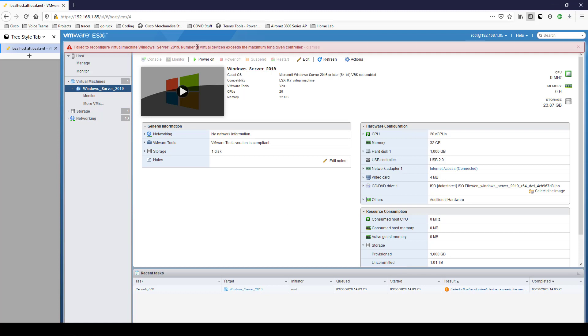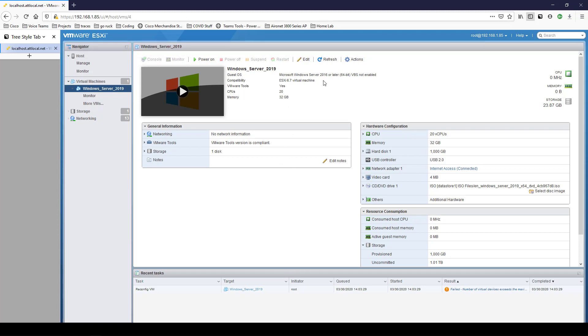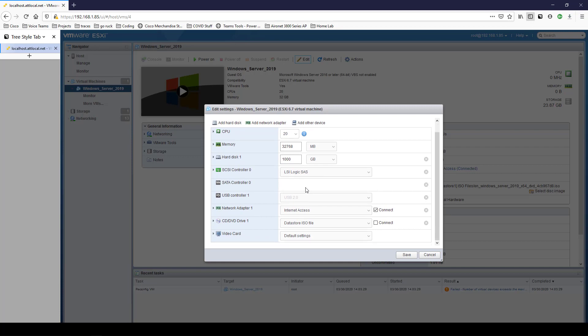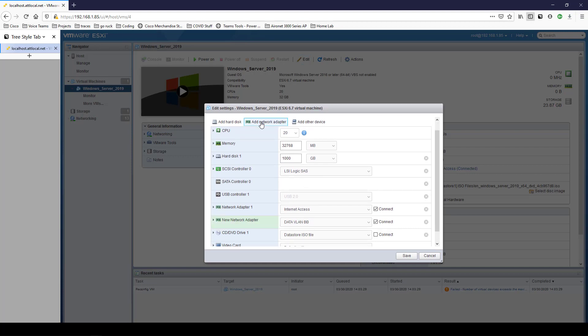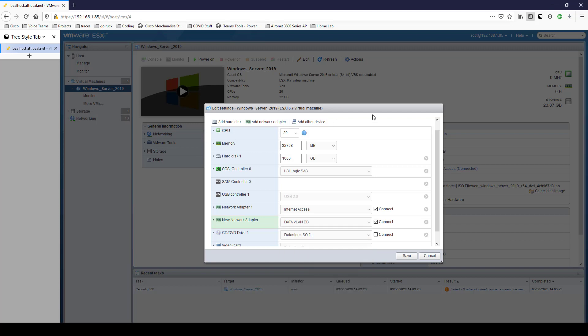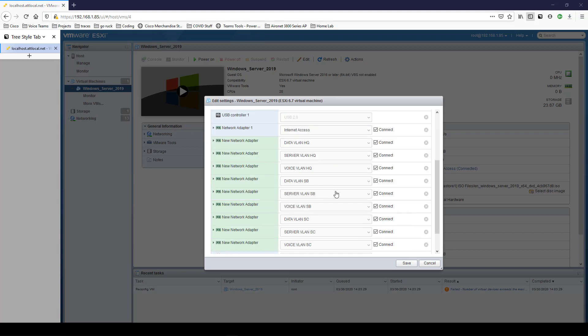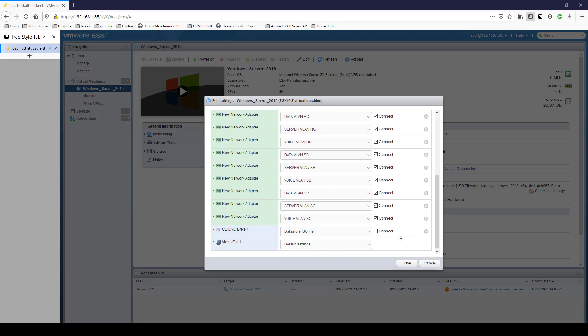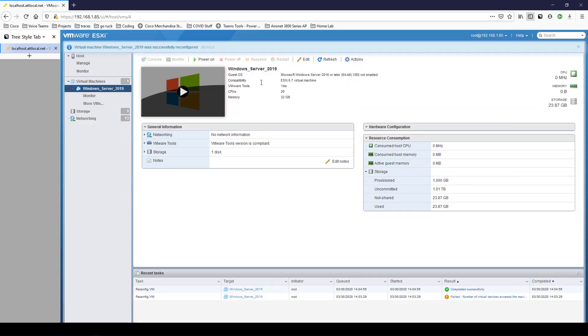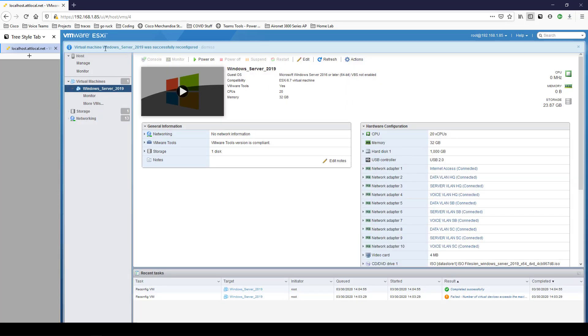It looks like the number of virtual devices exceeds the maximum for a given controller. So let's see what we didn't get. We didn't get any of them it looks like. So I'll add the network adapter. I won't do the backbone ones. I'll just set up a different server for backbone. But I'll pause this recording while I set everything up again. All right we have everything added back now minus the backbone network adapters. And now that I click save it says that everything was successfully reconfigured.